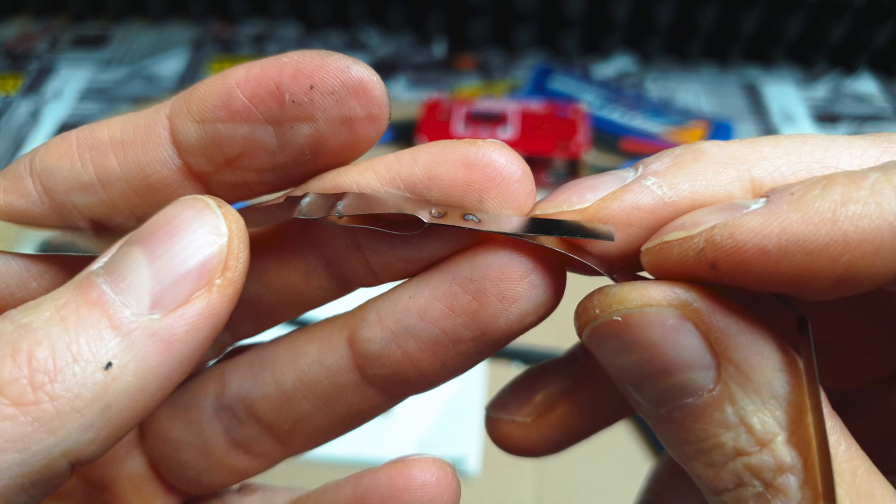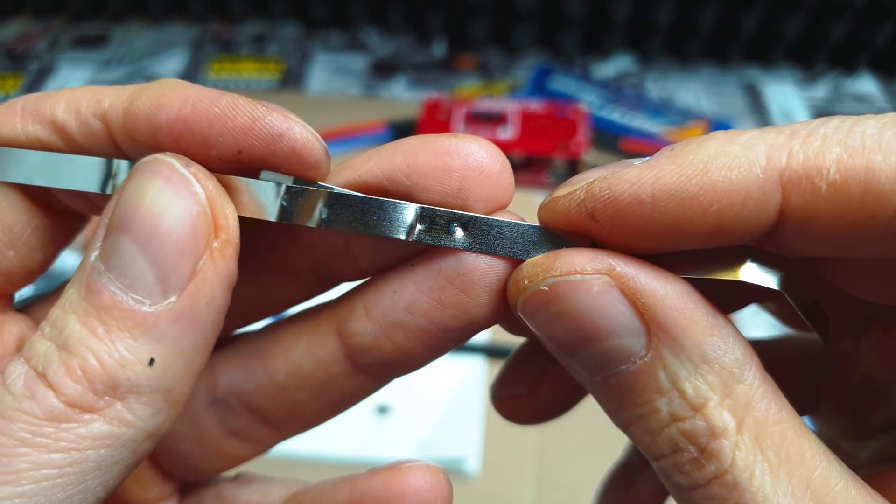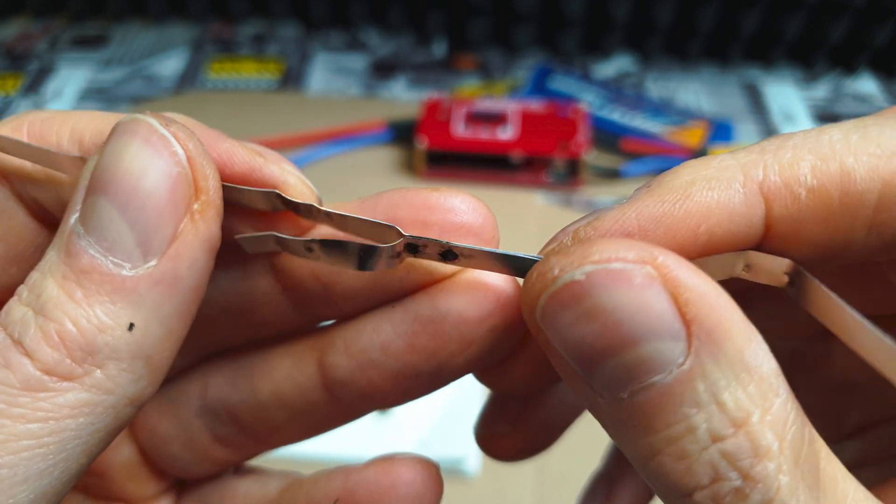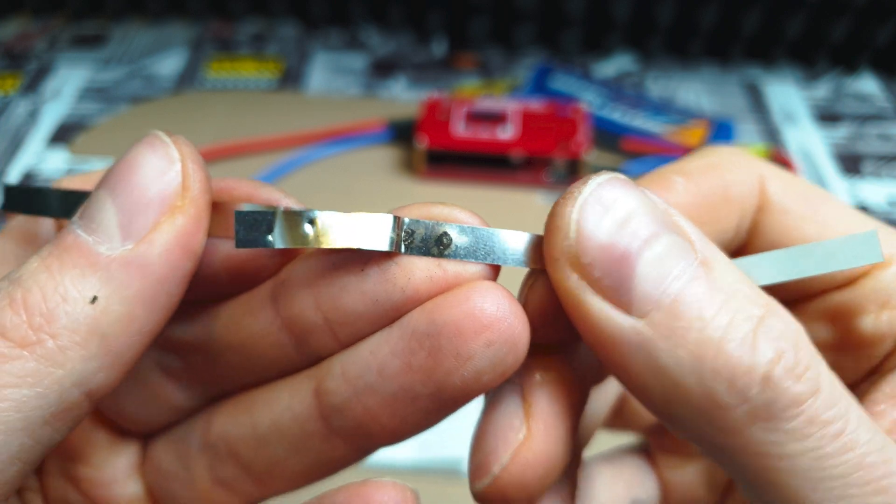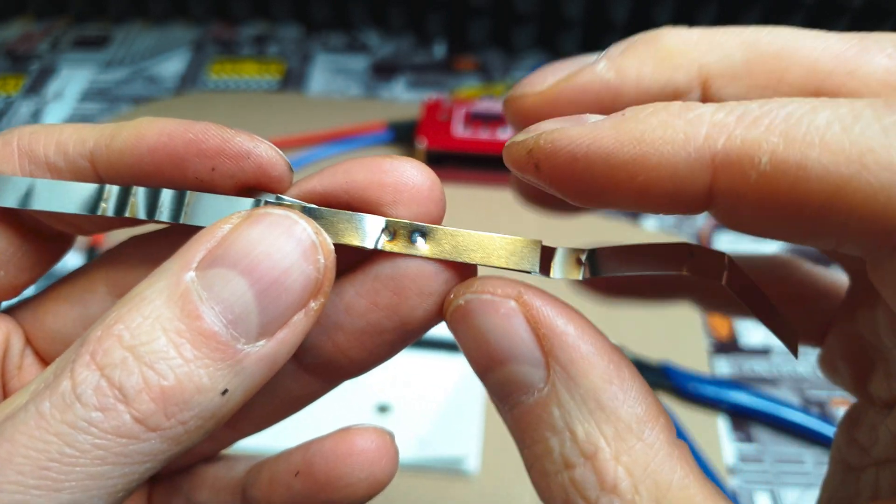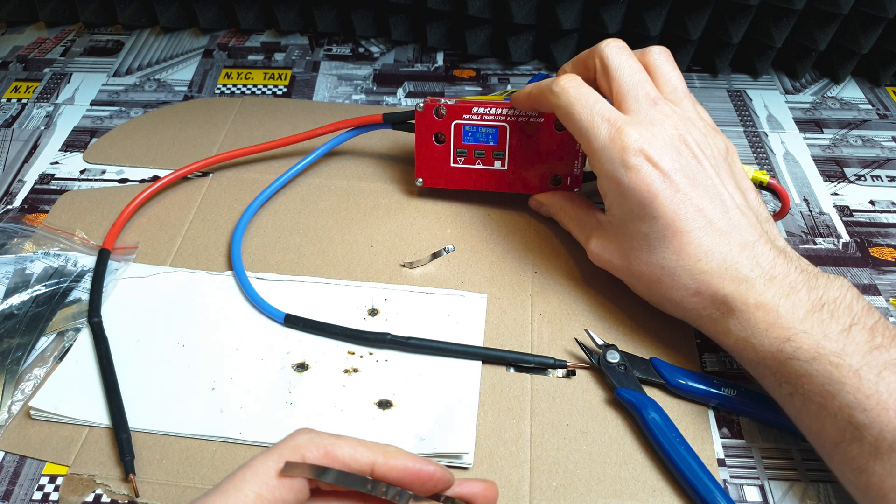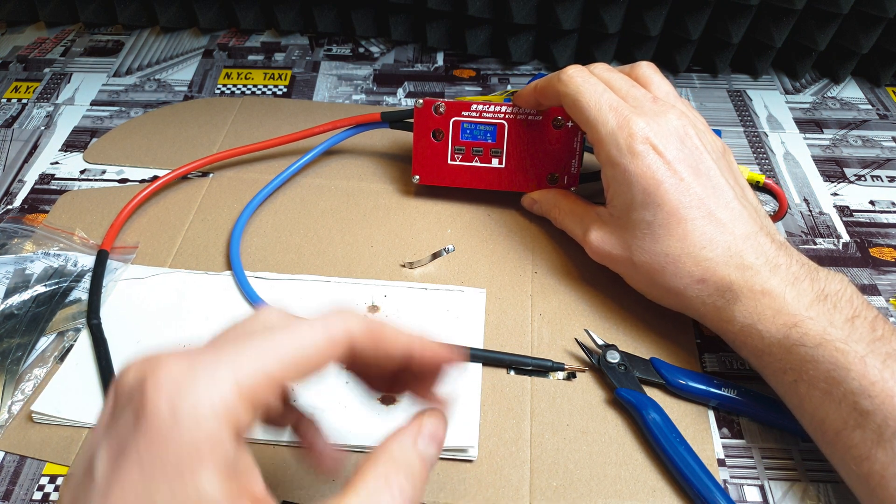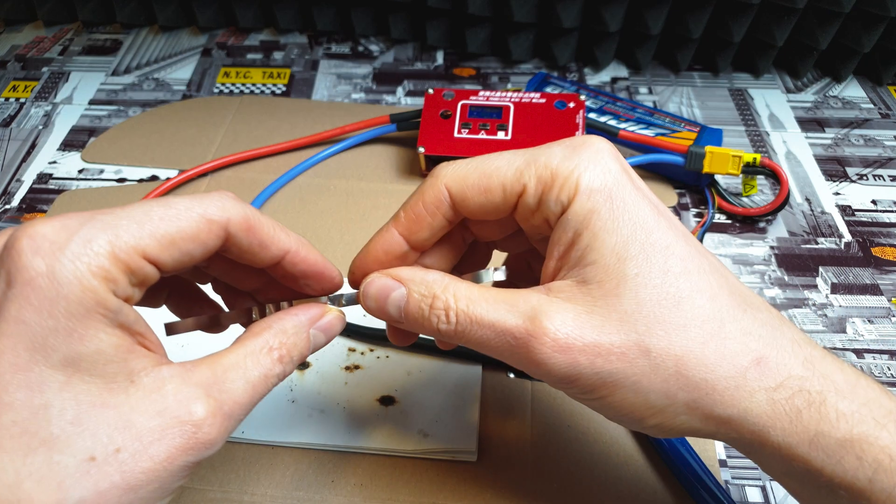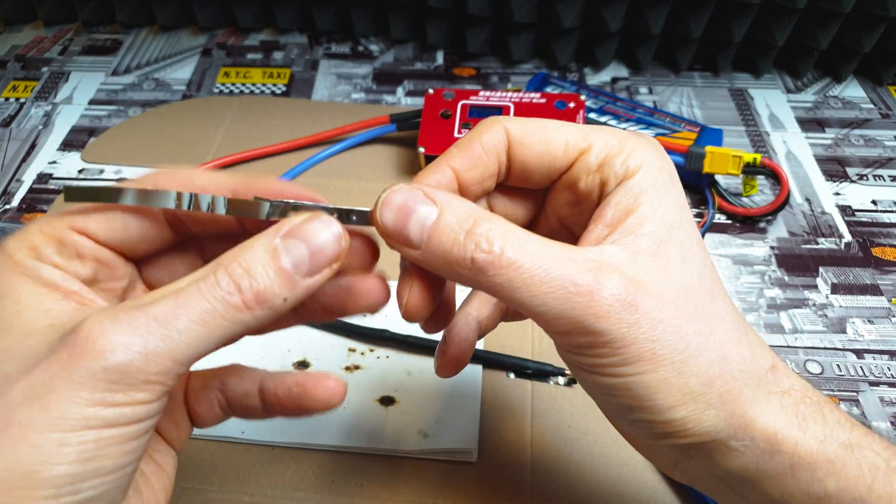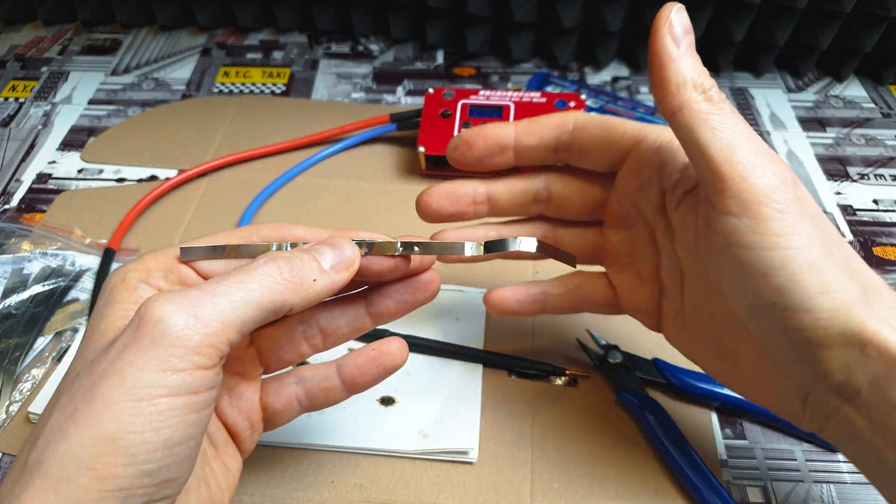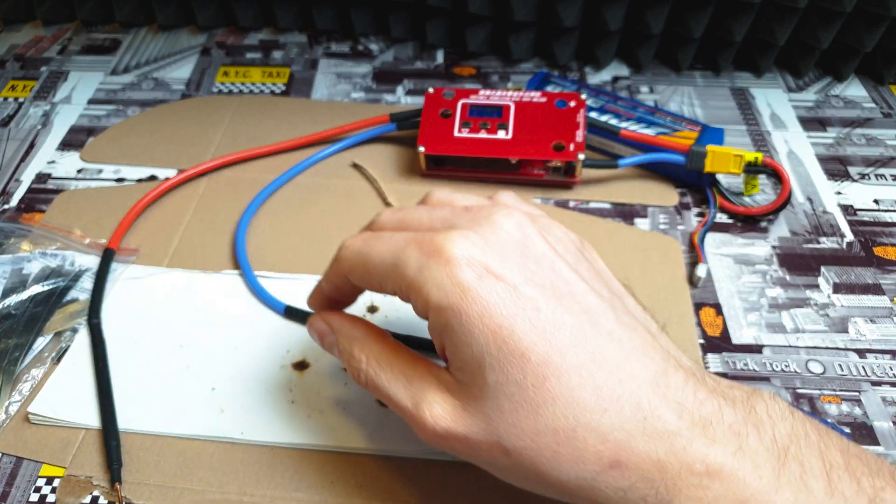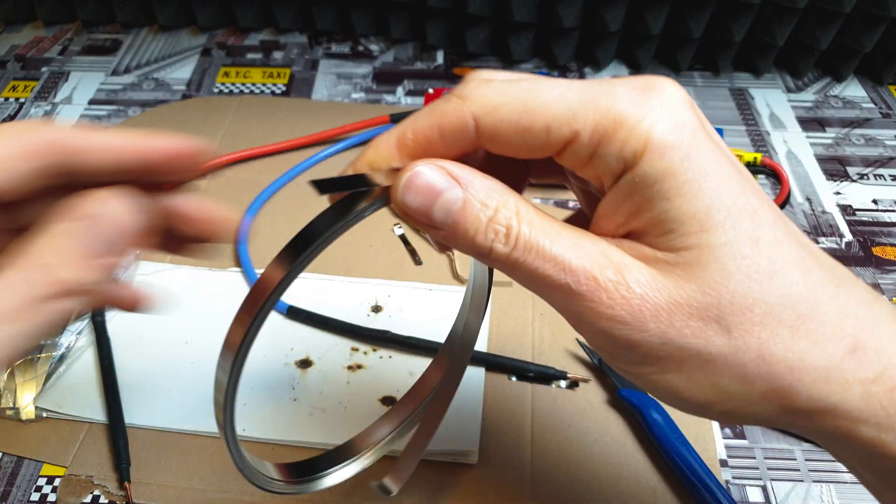I think I used a little bit too much power - 50 percent could be a good choice. But you can see the proof that this portable spot welder is working perfectly. You can easily set the power, and when you find the magic spot you can easily do any kind of big battery pack.